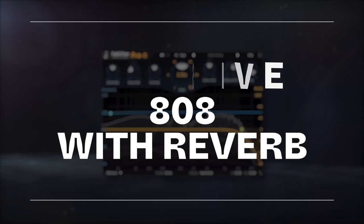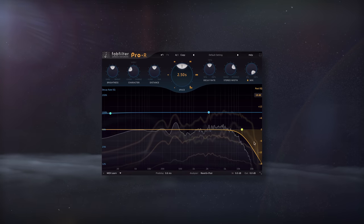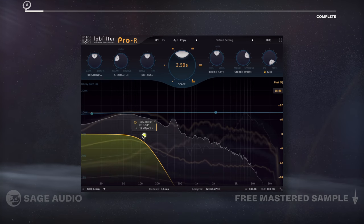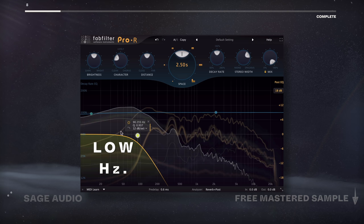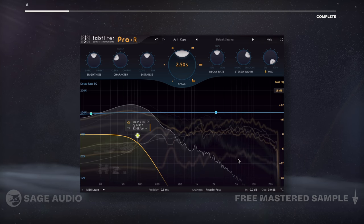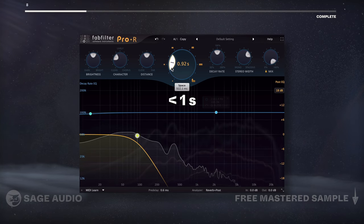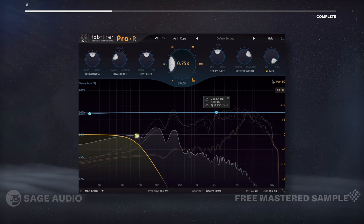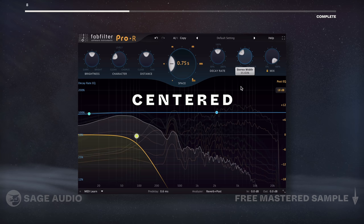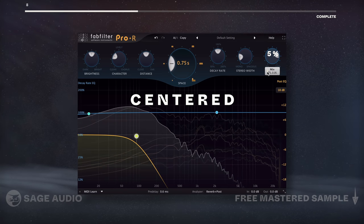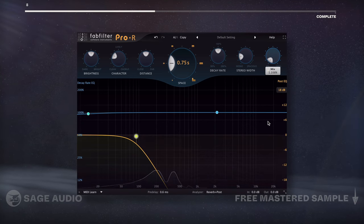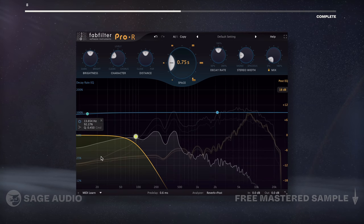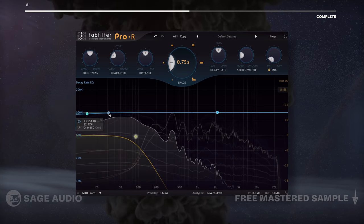Massive 808 with Reverb. If you want a massive 808, use very subtle reverb on the lowest frequencies to create a really impressive sound. I'll use a reverb time of under 1 second, isolate the reverb to my lows, make the reverb more centered, and use under 5% of the effect. Let's take a listen and notice how this small amount of reverb makes a huge impact on the 808.